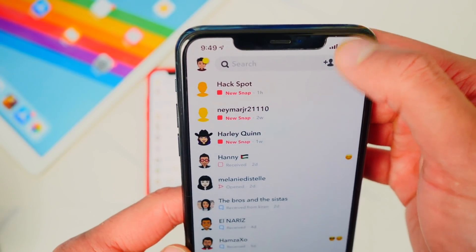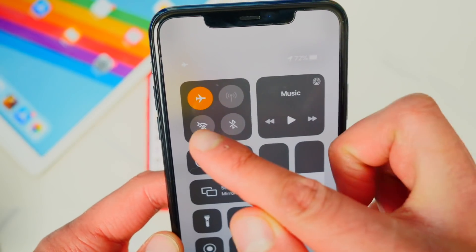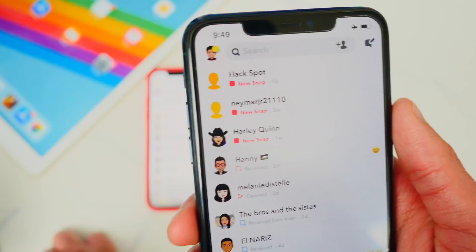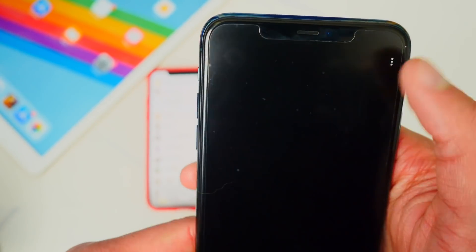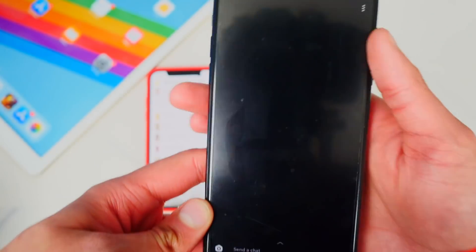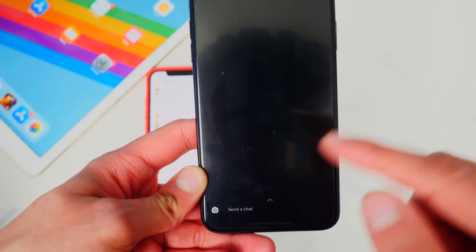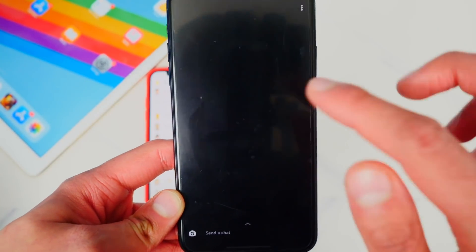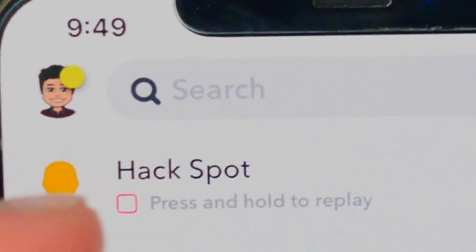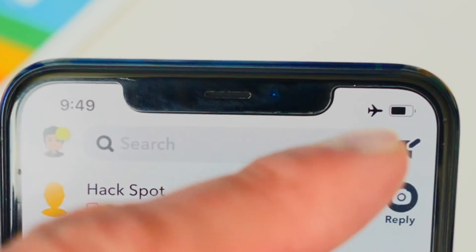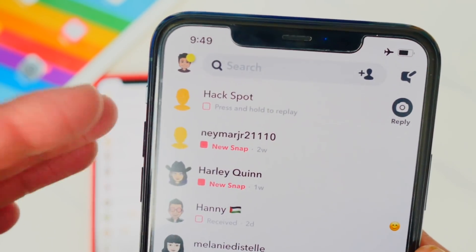Step one is to put your device into airplane mode. Swipe down and enable airplane mode — it's very important that both Wi-Fi and cellular are off. Now we can do whatever we want. I can open up the Snapchat, and there it is. I can go ahead and take a screenshot — boom, screenshot taken. I can also tap on it, and you can see it says I have it opened, but I'm still in airplane mode.